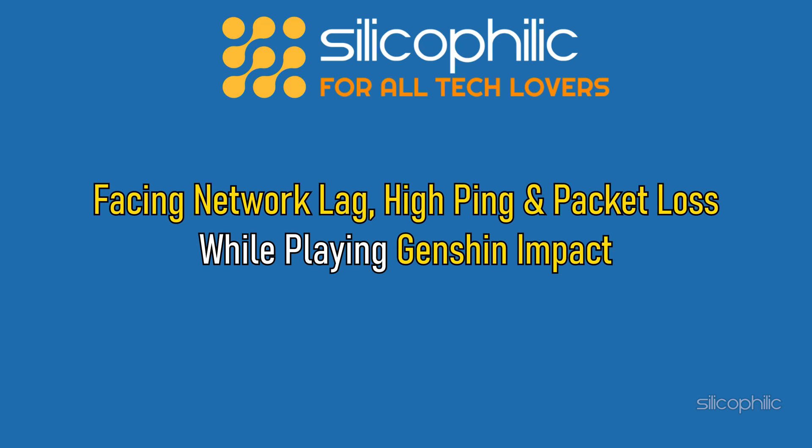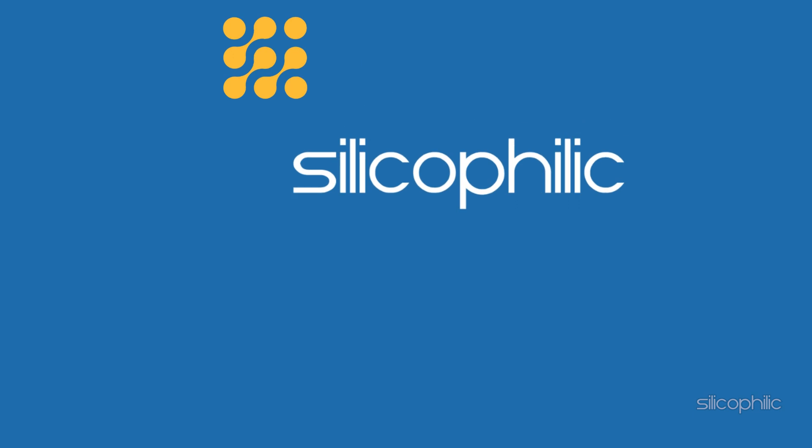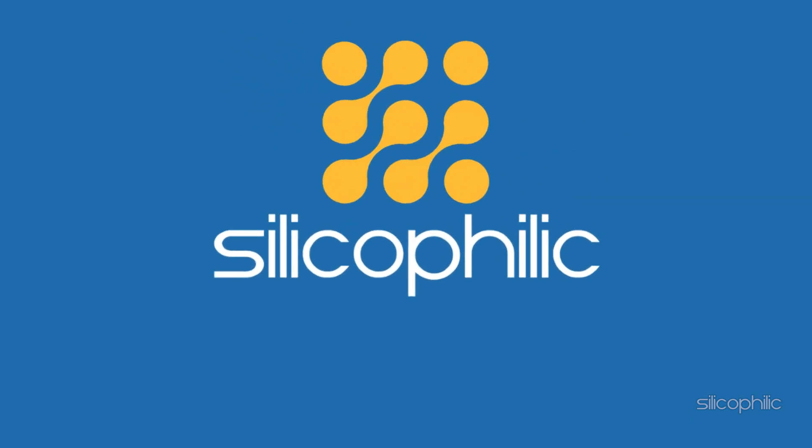Facing network lag, high ping and packet loss while playing Genshin Impact, we have you covered. Here are 5 solutions that will solve the problem for you.